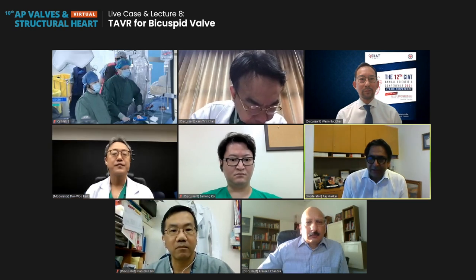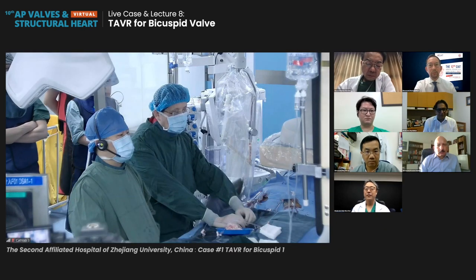Terrific. Thank you, Dr. Park. I'm very excited to have such an esteemed panel, and of course, a very skilled operator, Dr. Jian Wang. He's going to show us a couple of cases of TAVR in bicuspid aortic stenosis. Dr. Wang, can you hear me? Yes, I can hear you.